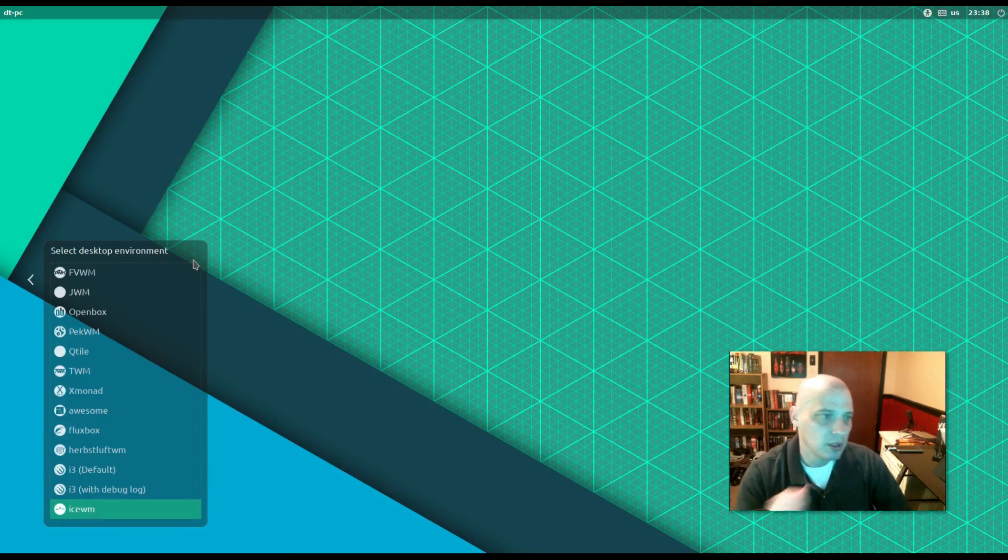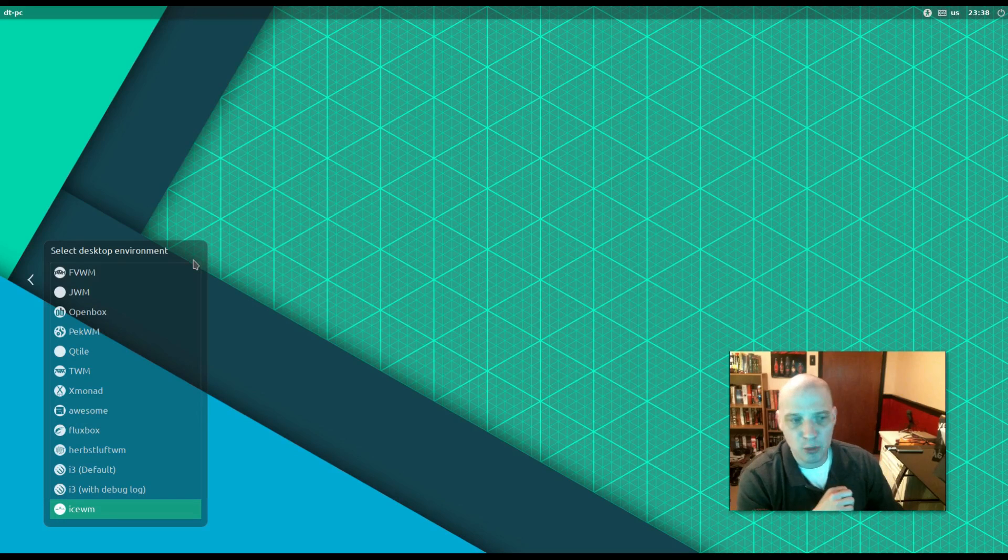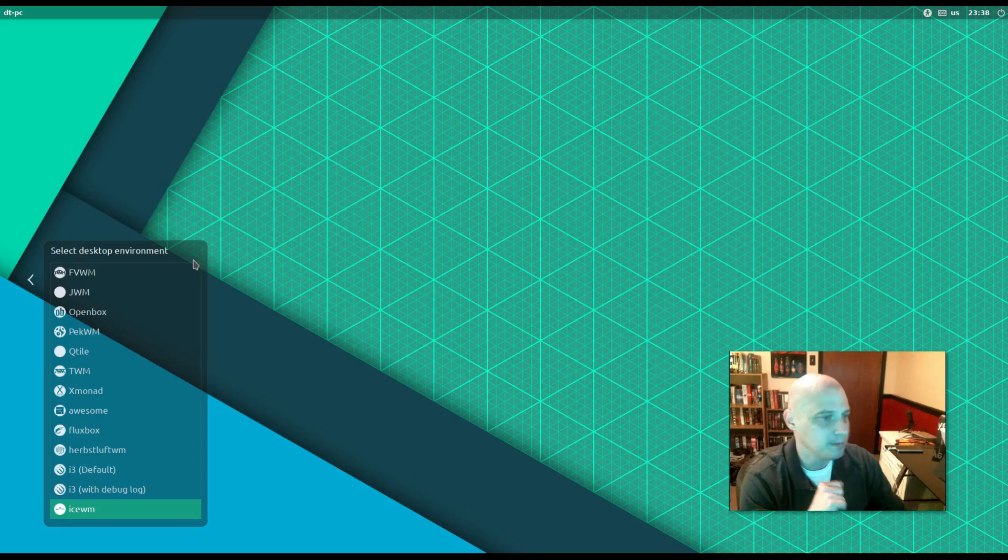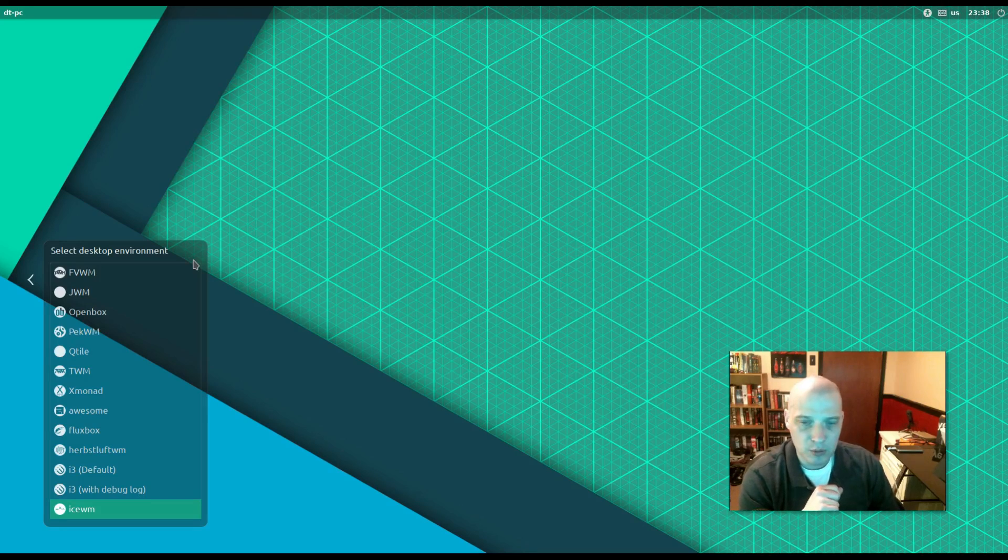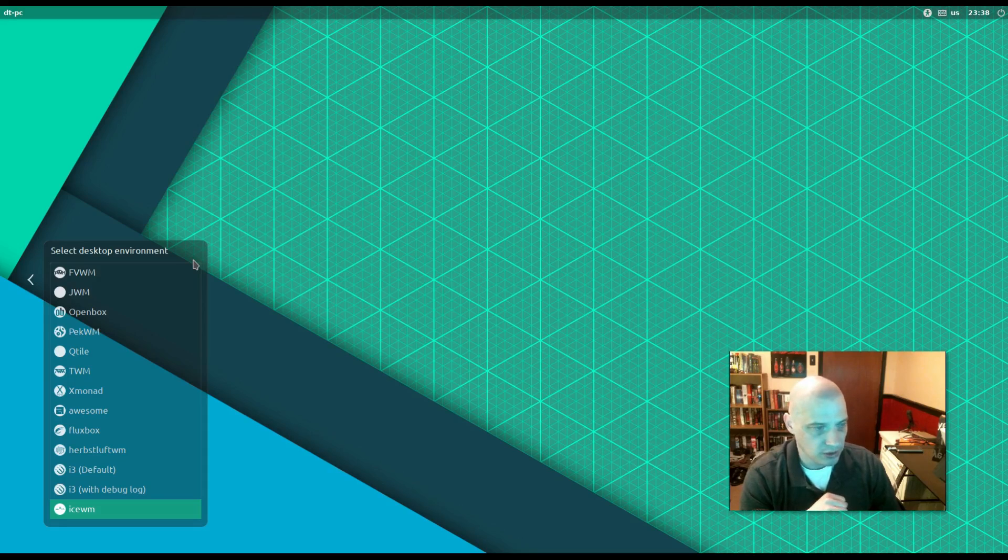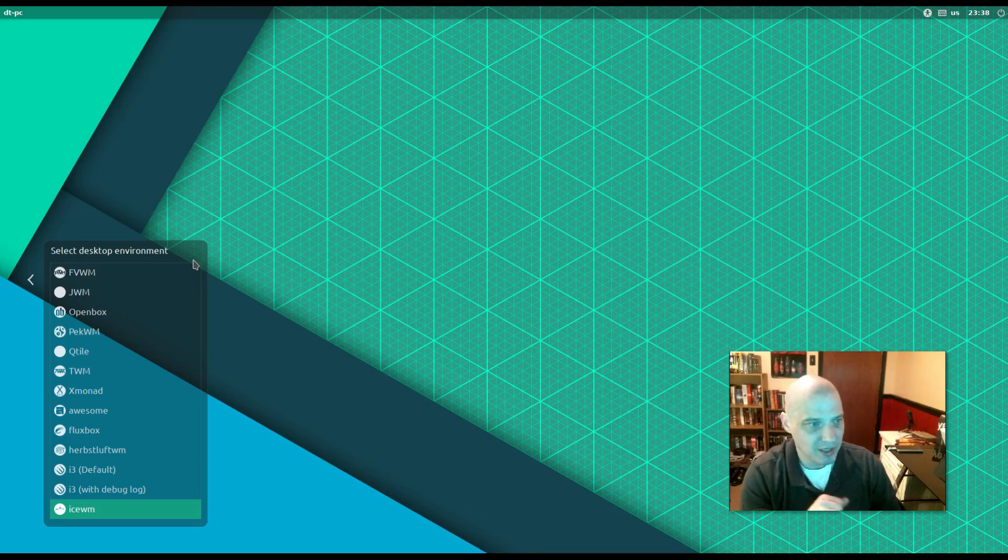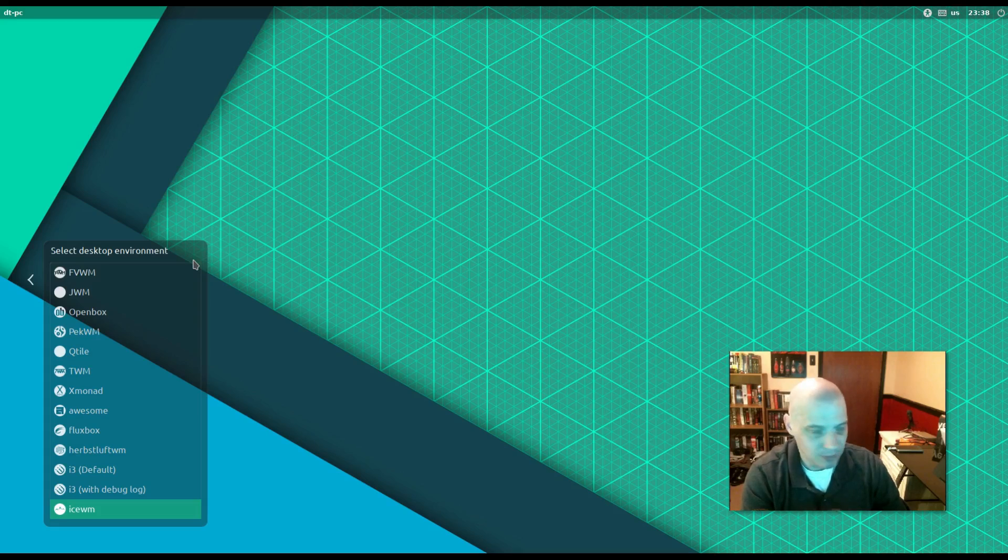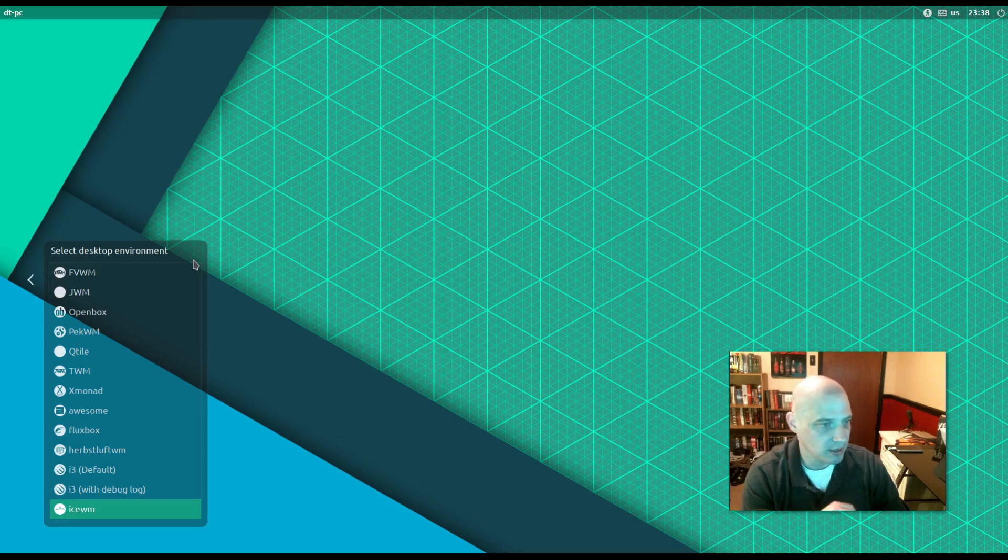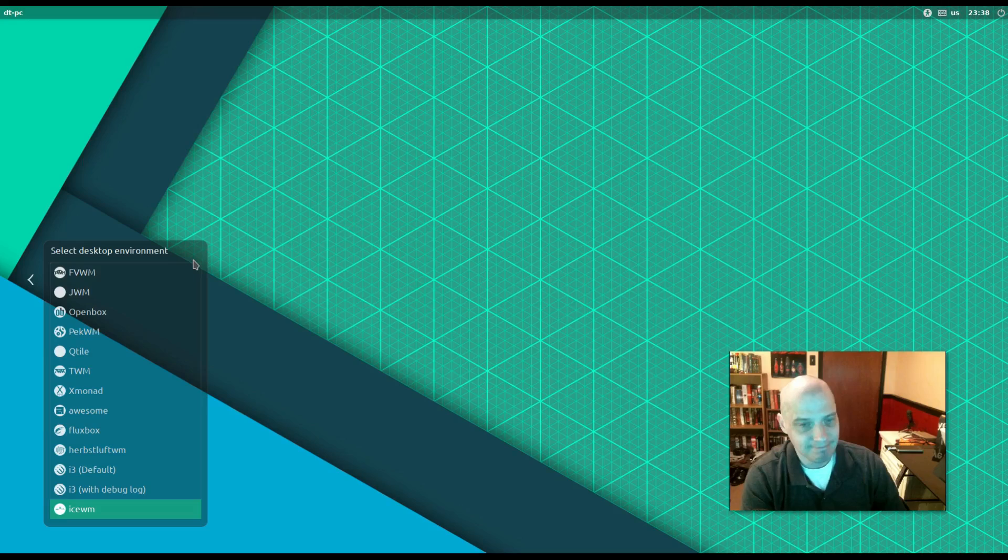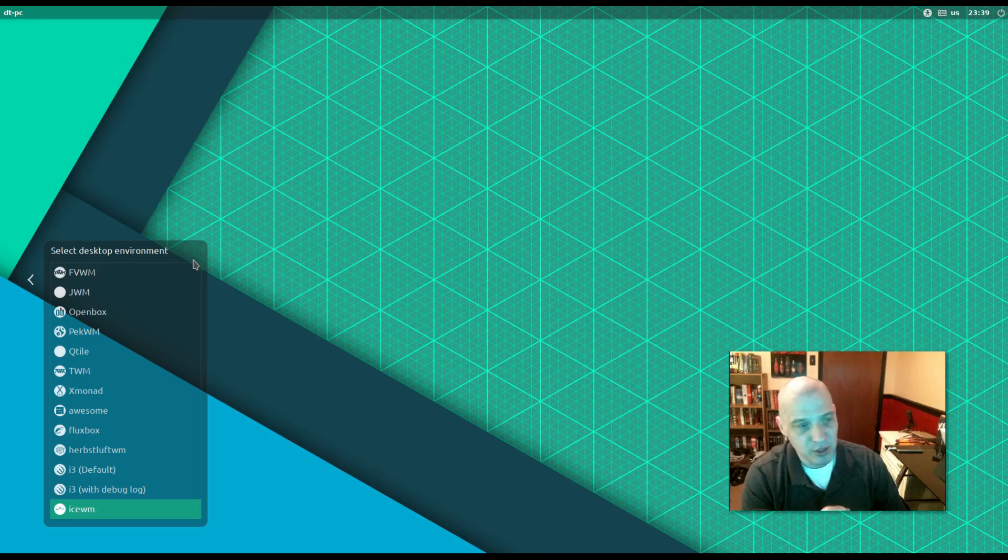But anyway, I have 12 window managers here installed in this virtual machine here in Manjaro. And most of them I don't know anything about. FVWM, I know nothing about. JWM, which is Joe's Window Manager, I've seen it a couple of times in some of the distros I've reviewed. I don't know really anything about it. OpenBox, I know a lot about OpenBox.